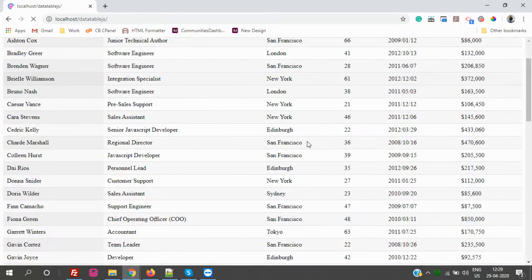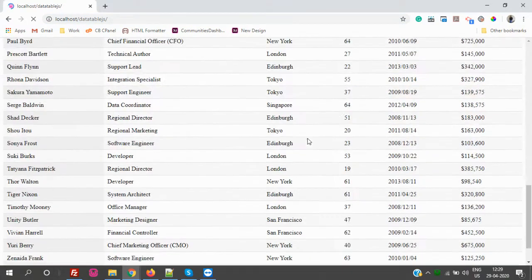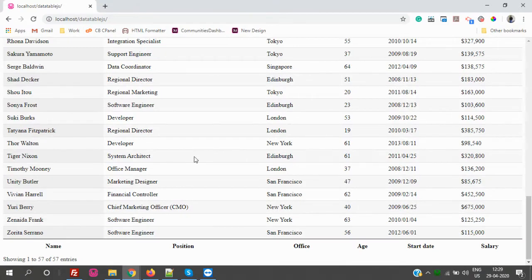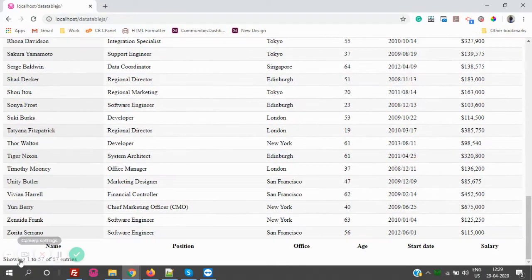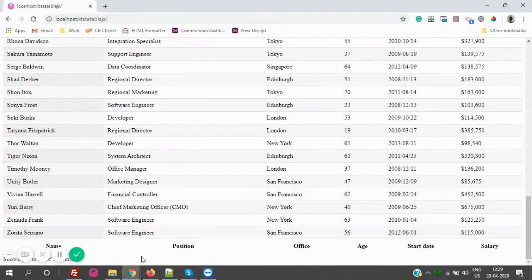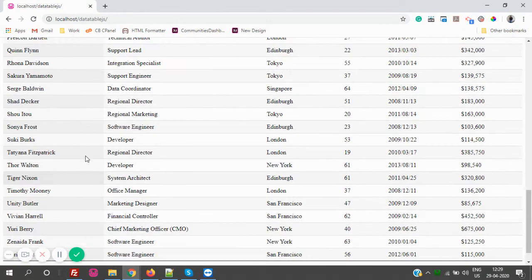Now if you see, there is no pagination. All the records have been displayed - like 57 records. All 57 records have been displayed.